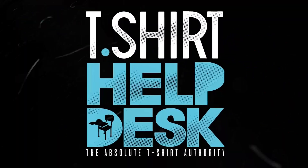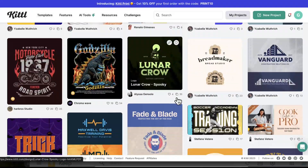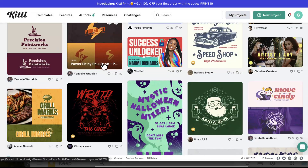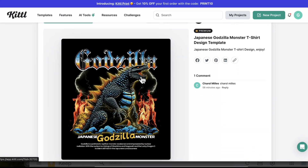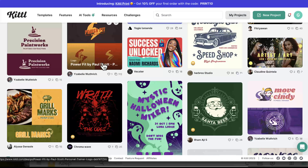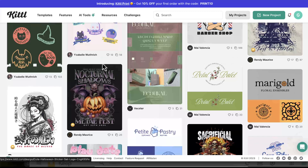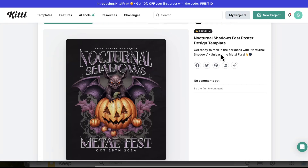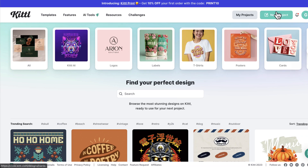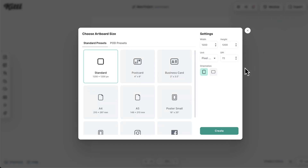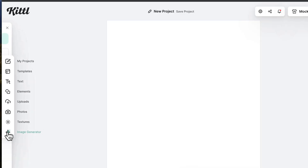And this is T-Shirt Help Desk. So first, we're gonna look through the Kittle templates and find some styles with some big, nice title fonts. Here's one right here — Godzilla. And here's another one — Nocturnal. Like that one. Now we're gonna go back and hit New Project, then we're gonna click OK.